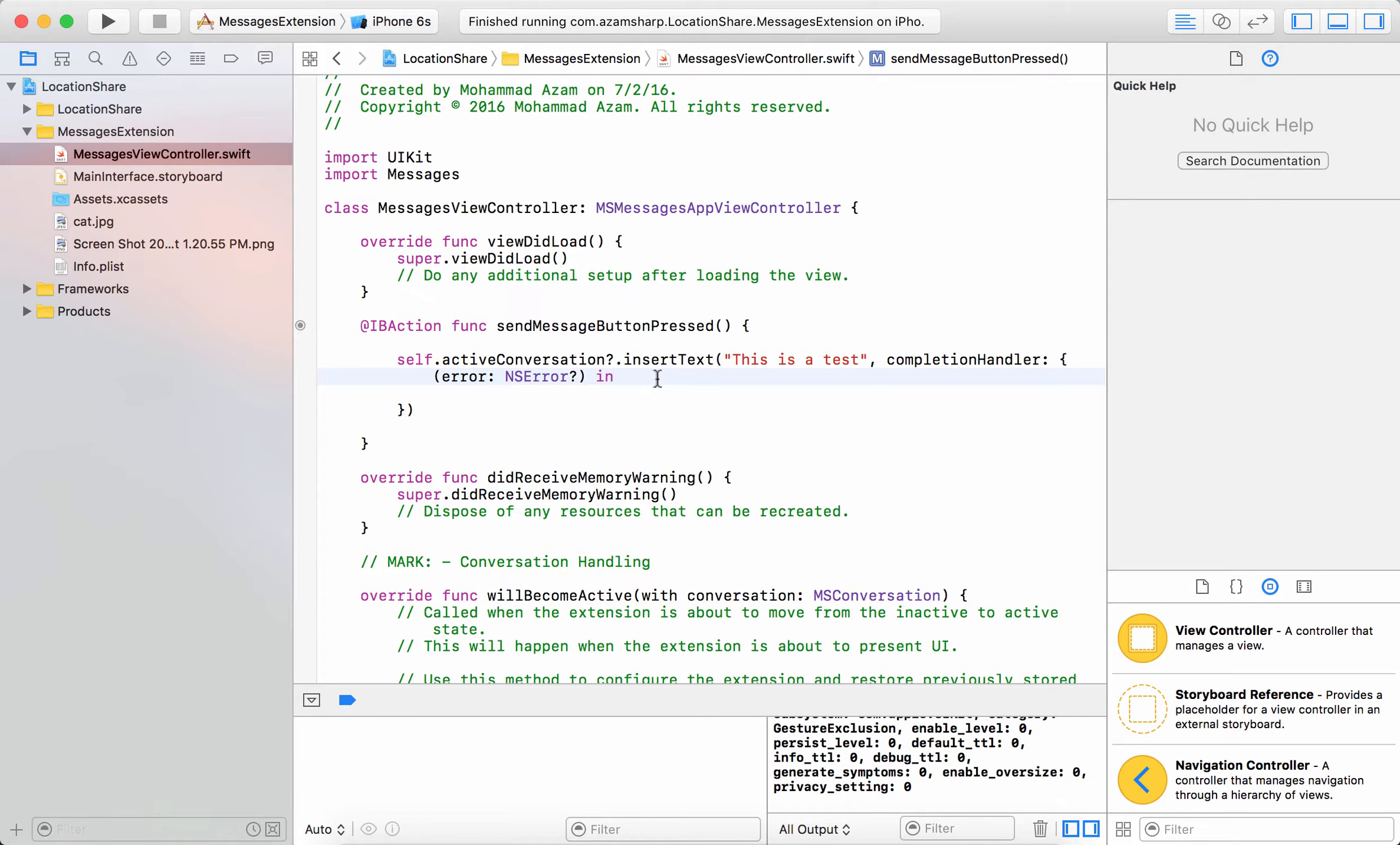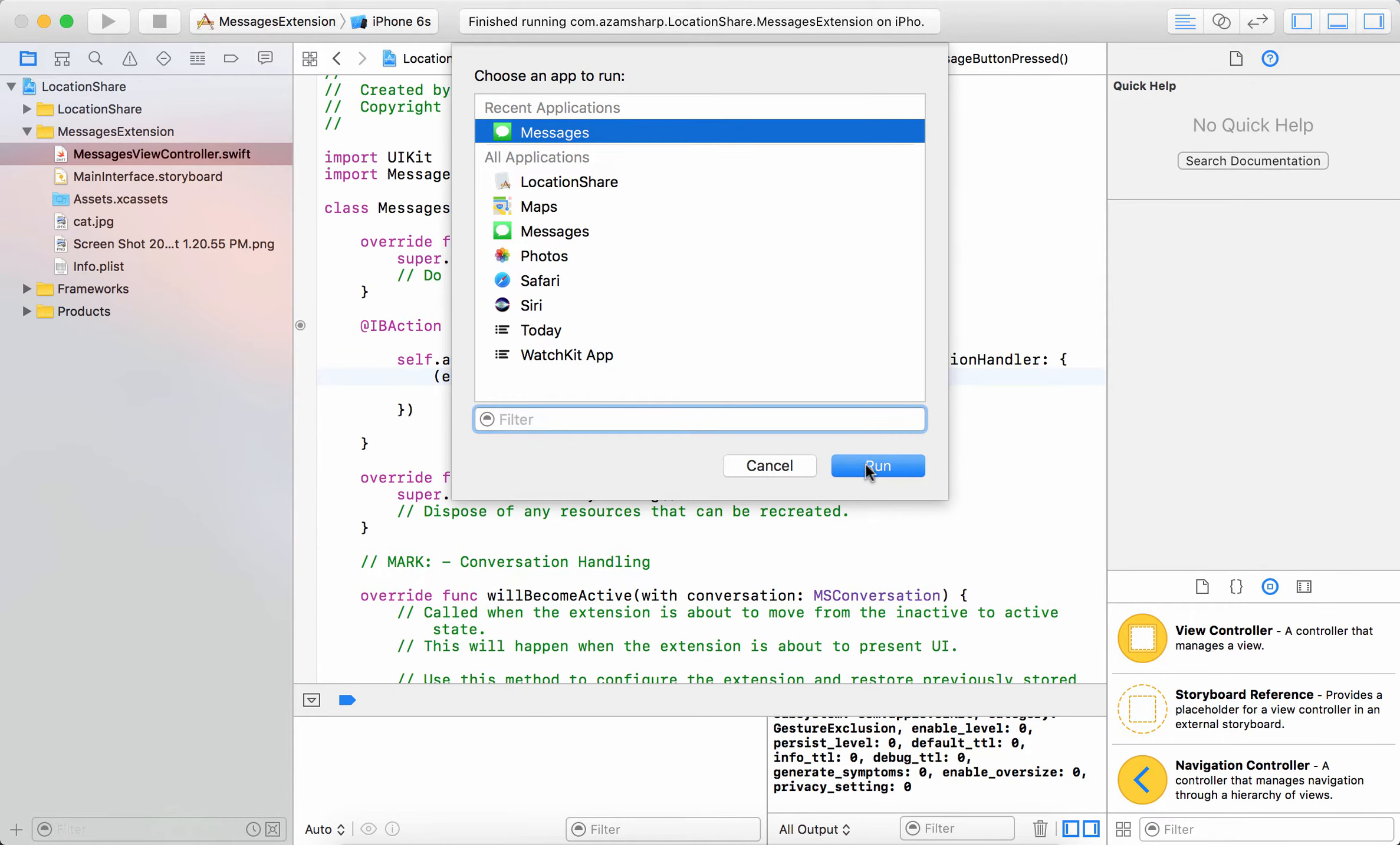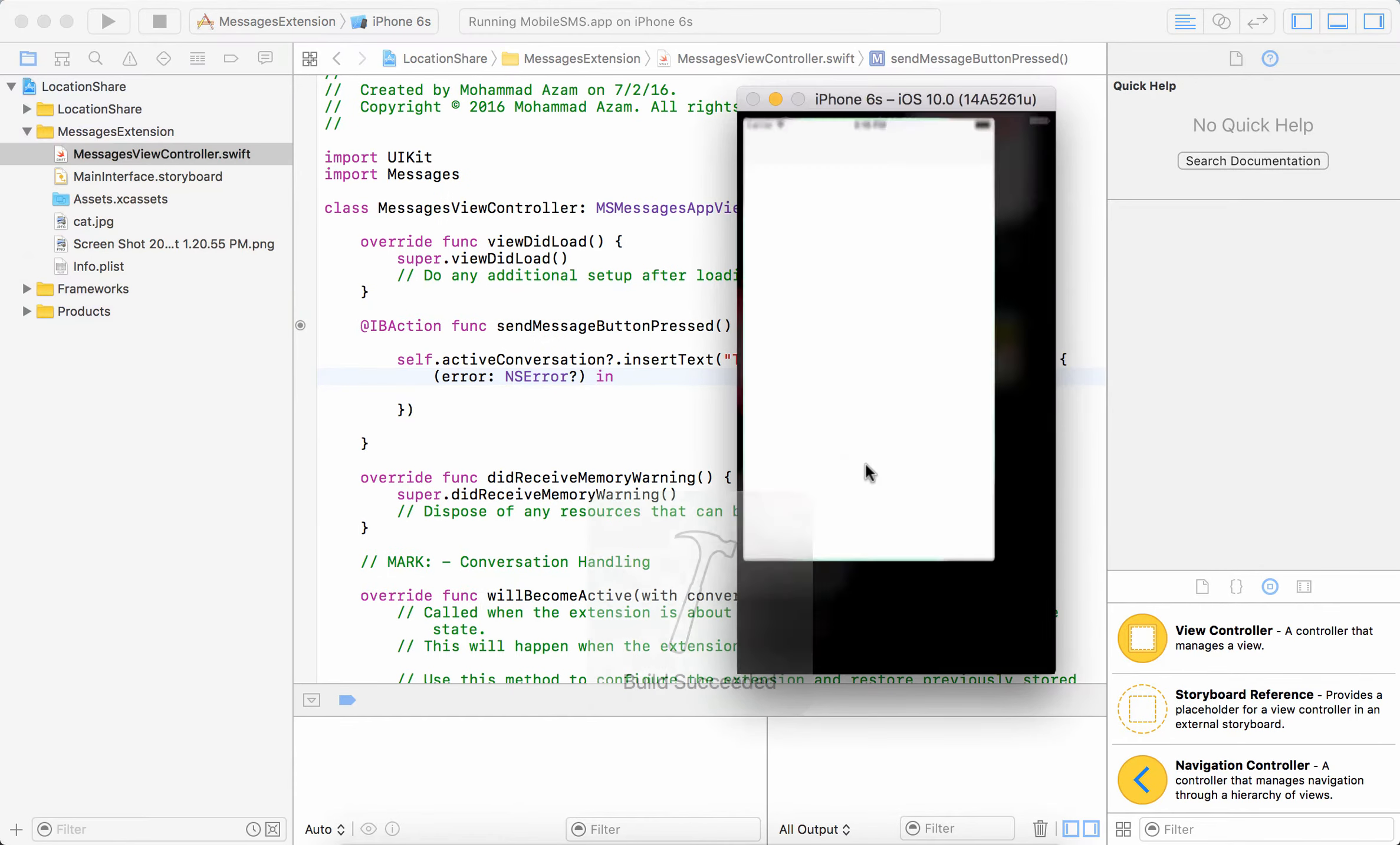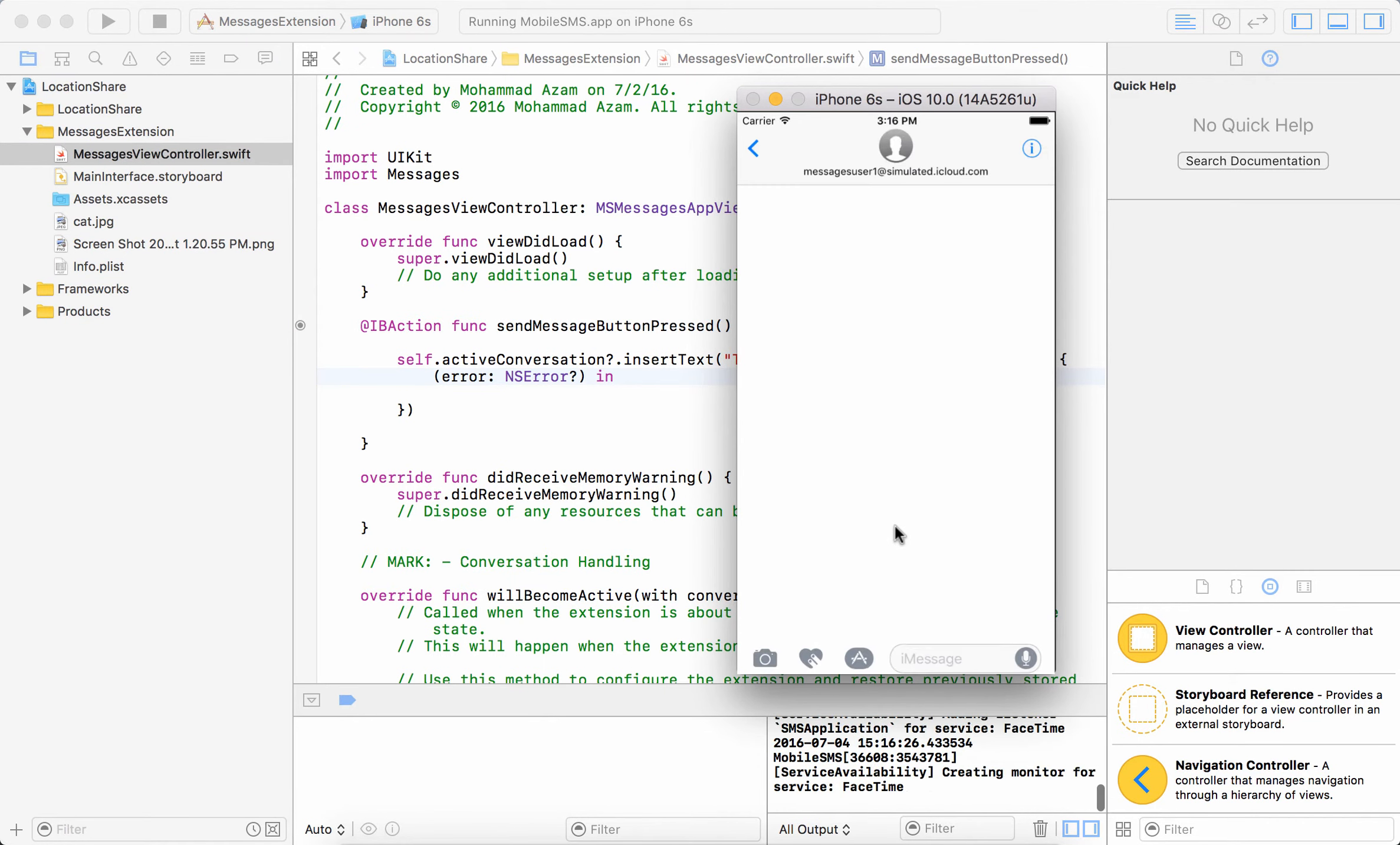So let me first go ahead and run the application so you're familiar with where we are right now and what we are going to learn in this particular screencast.